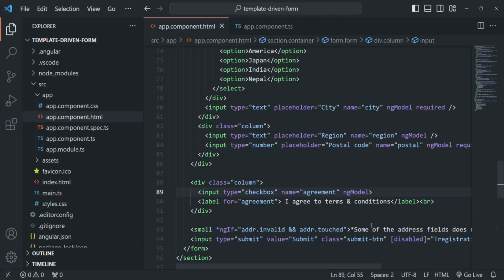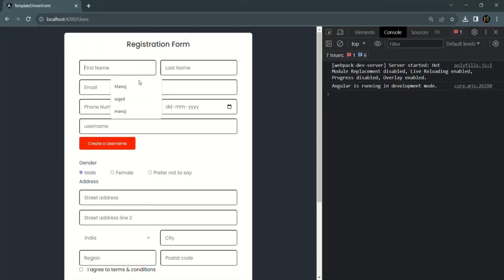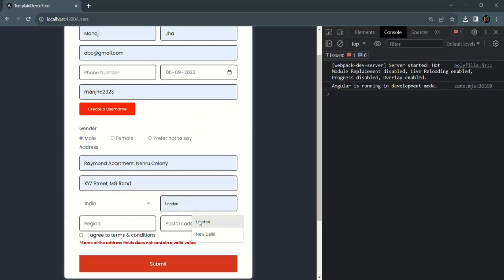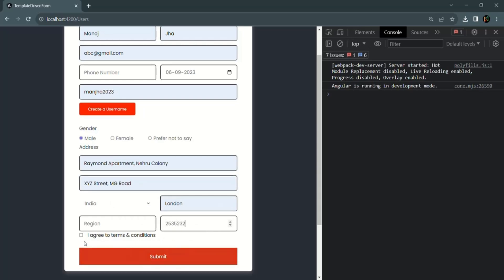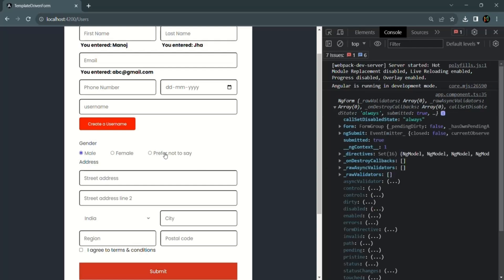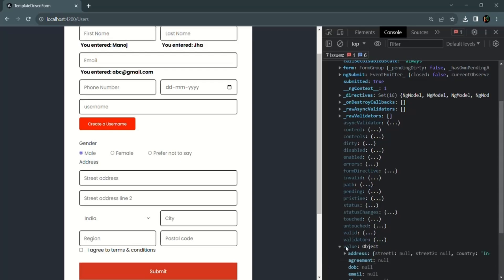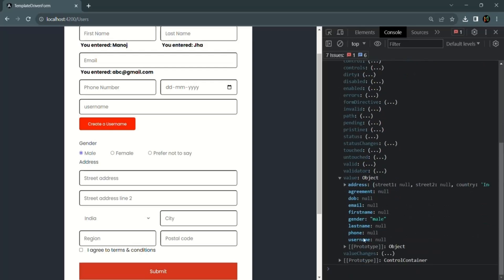After saving the changes and going to the web page, I'll enter some values in the required fields without checking the checkbox. When I click the submit button and expand the ngForm object, you'll notice the form has been reset — all controls become empty and the value object shows null for all properties.